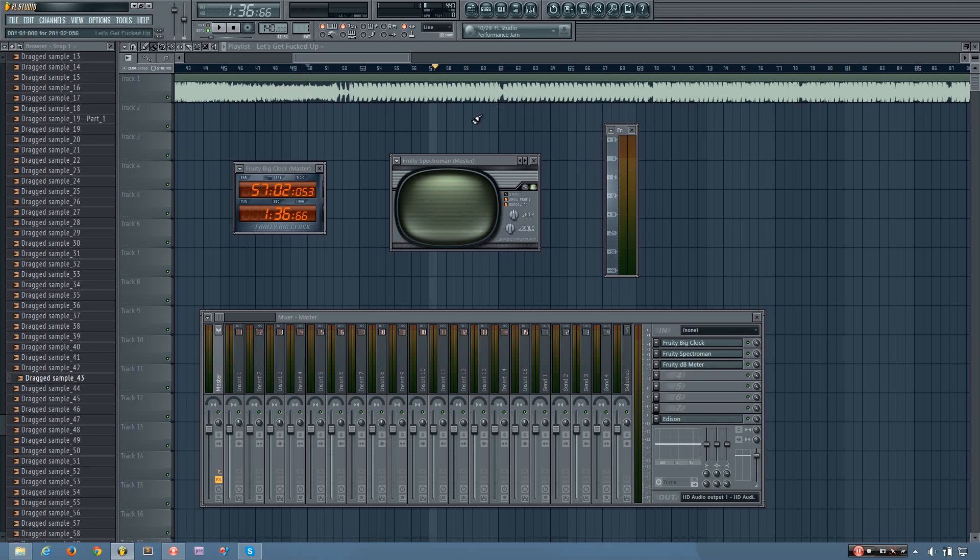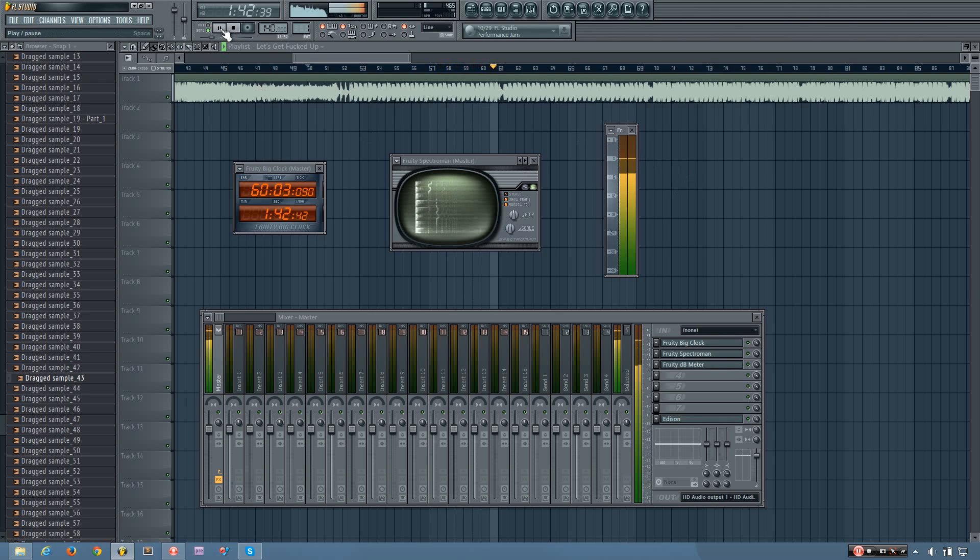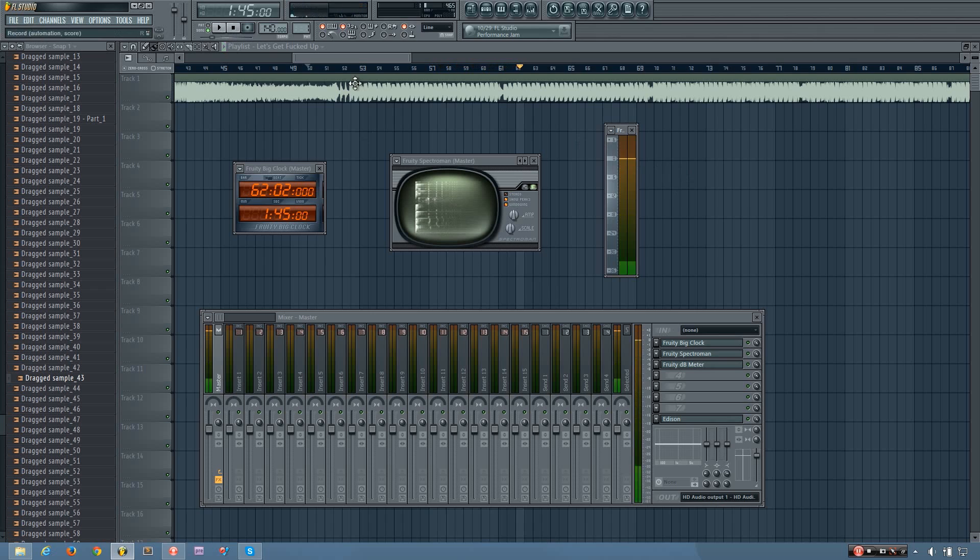And it will hold the peak information. So I'll play it so you can see how it holds that. So you can see that bar stays around.